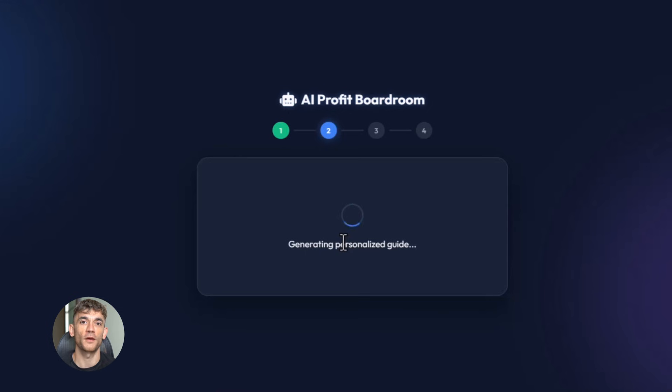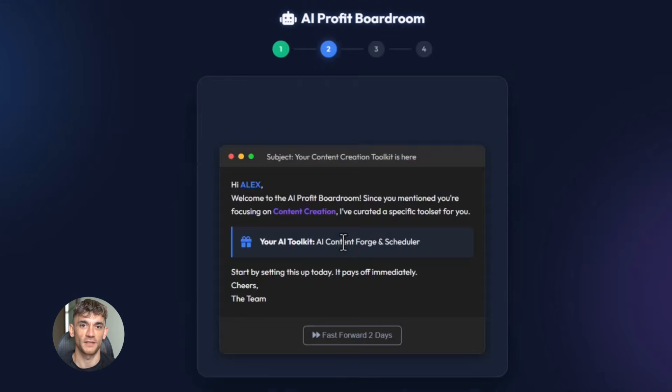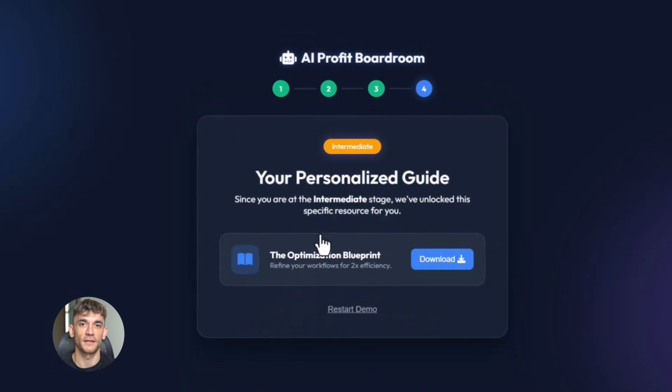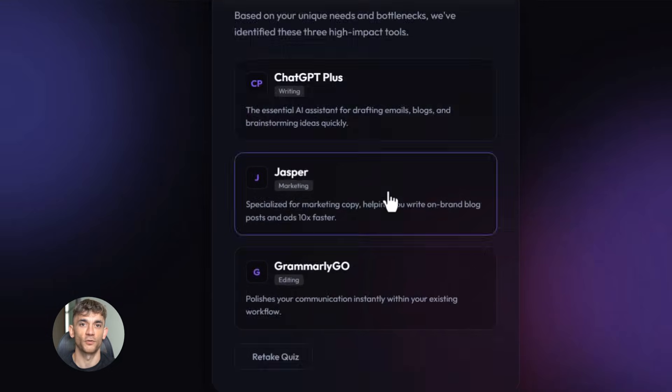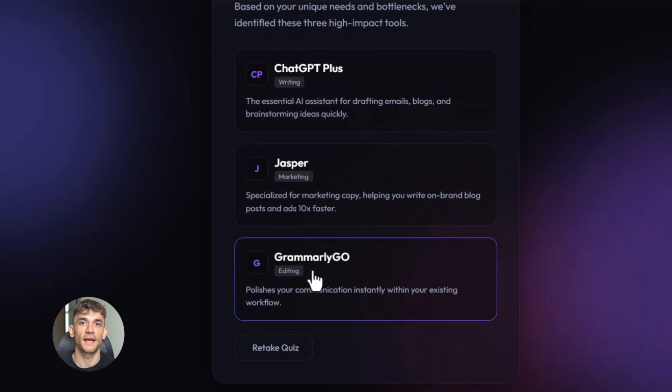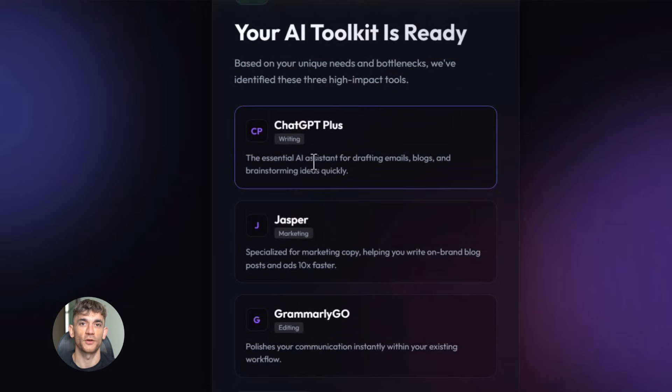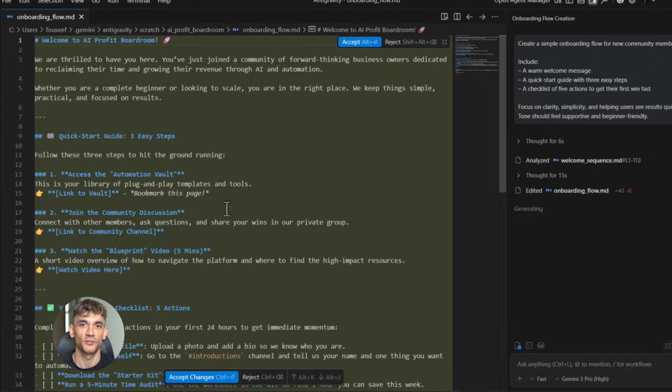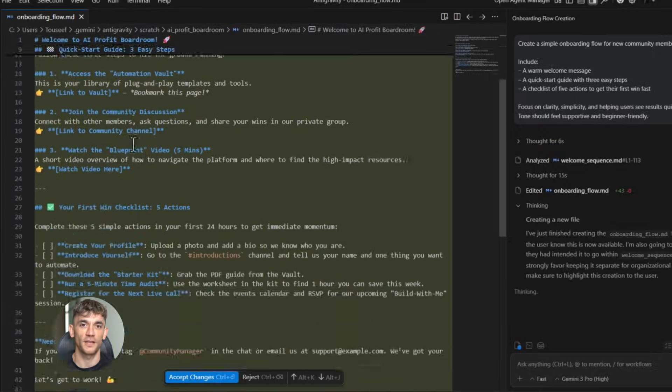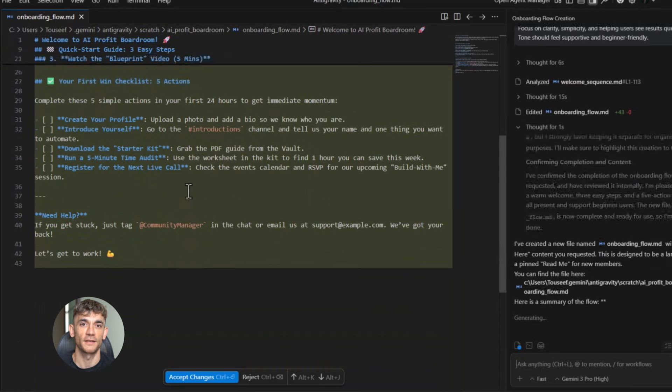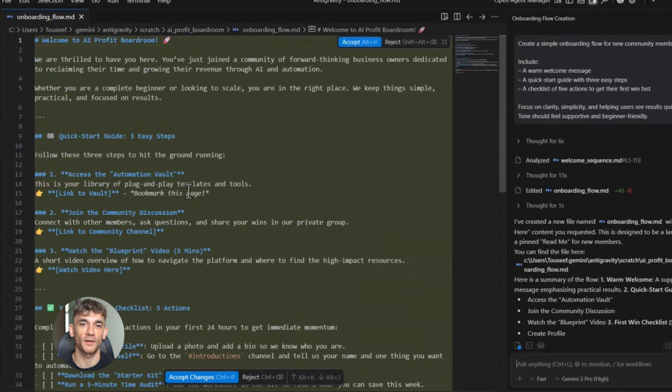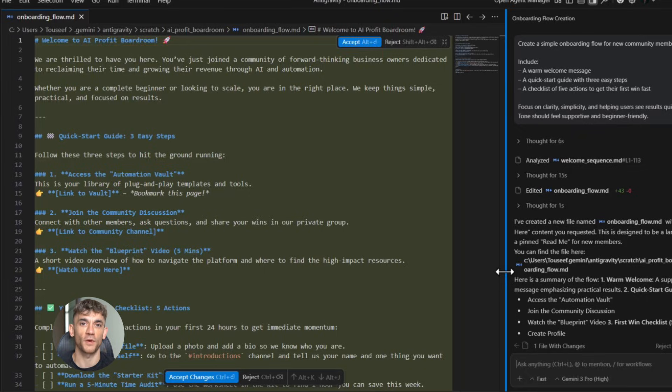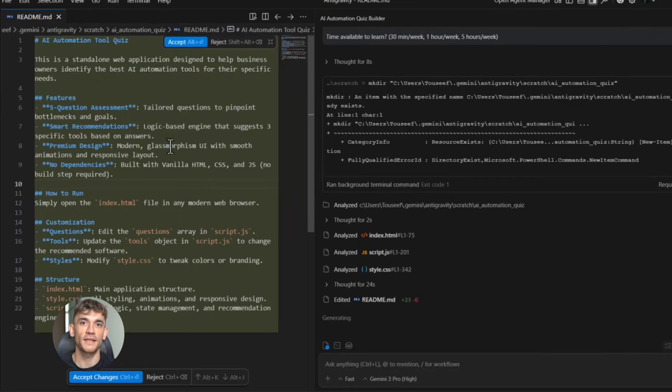Now here's where this gets interesting: you can use Google anti-gravity for way more than just text. You can use it to build interactive elements, quizzes, calculators, form sequences, anything that requires logic and automation. The tool understands conditional flows. It can create if-this-then-that scenarios. This means you can build smart funnels that adapt based on user behavior.